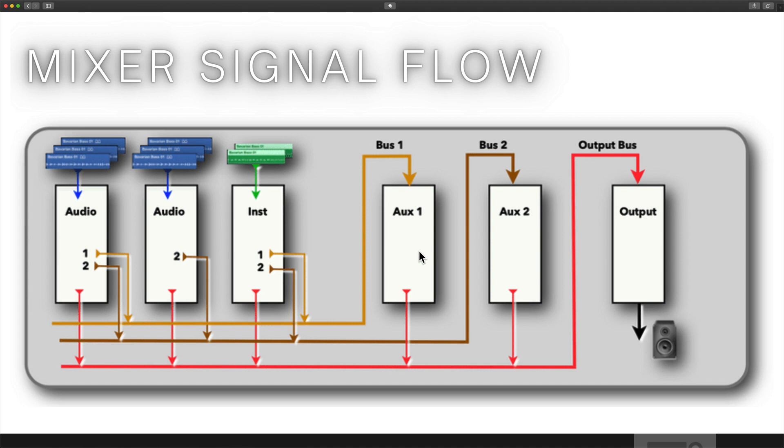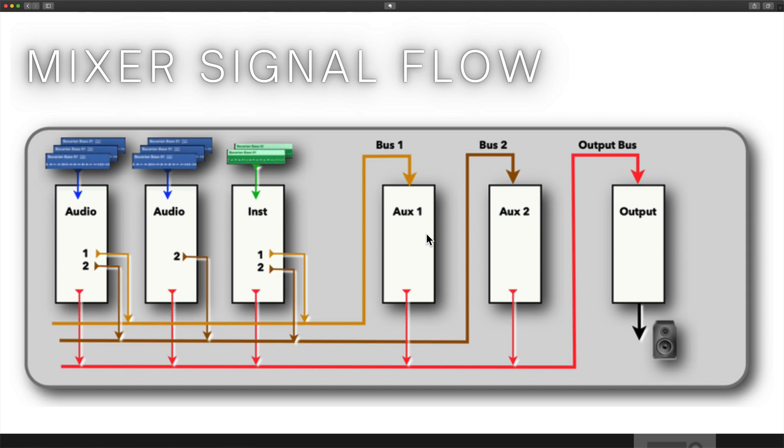That's the background we're going to be working on today. We know that these are all going to be outputting to the output bus. In Logic Pro's case, it's called the stereo output. The same can be said for auxiliary tracks. If you create two buses being sent to auxiliary one and auxiliary two, those two are going to be summed up and routed to the output bus, the stereo output.